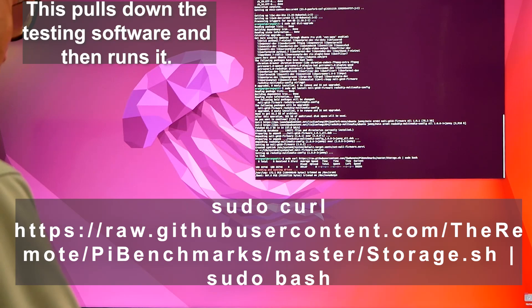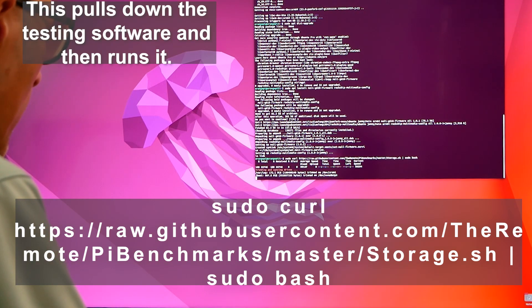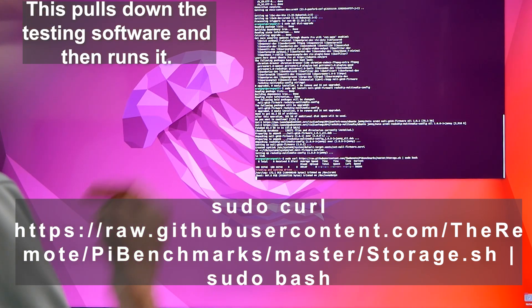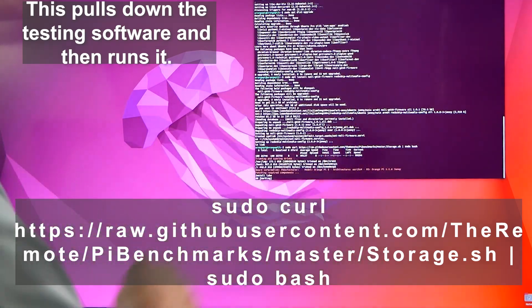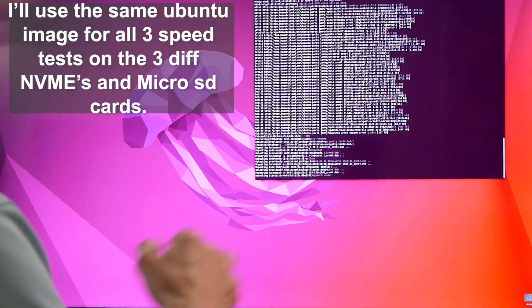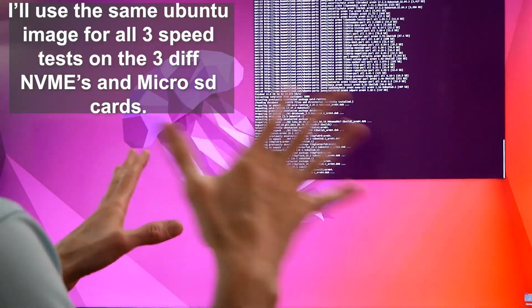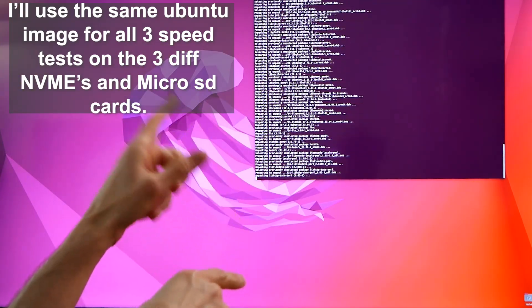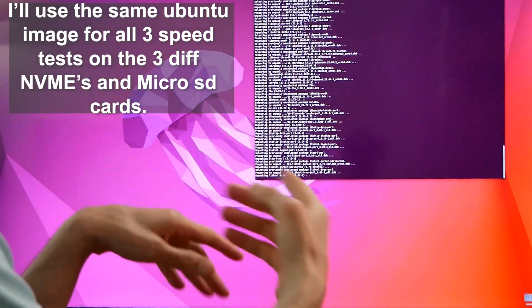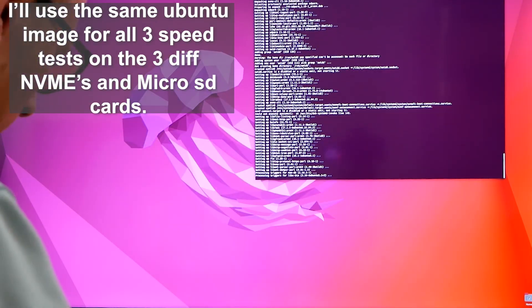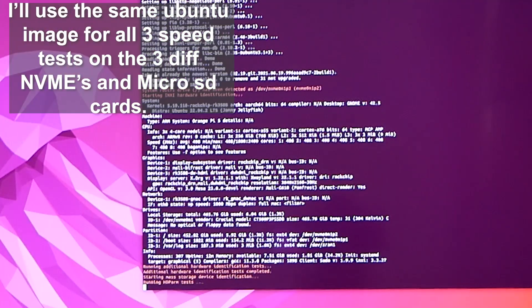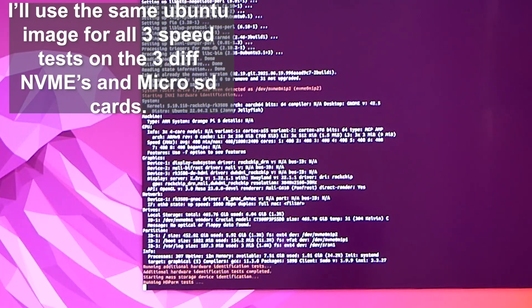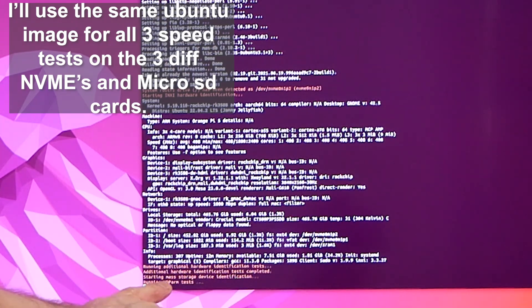All right, it looks like it's testing, so it did work. I can post that link in the description below for this test. This is how we're going to test the NVMe speed versus the SD card and we'll compare that. It had to pull down some stuff. Now it's running the HD parameter tests.